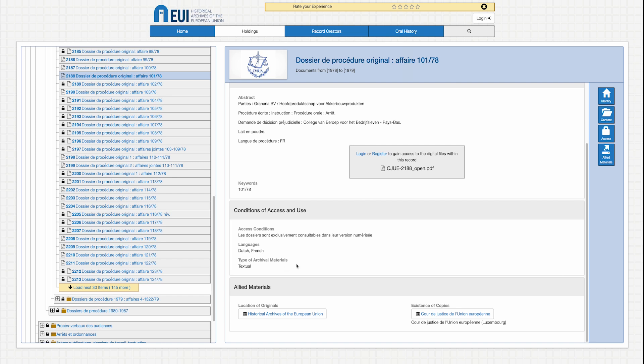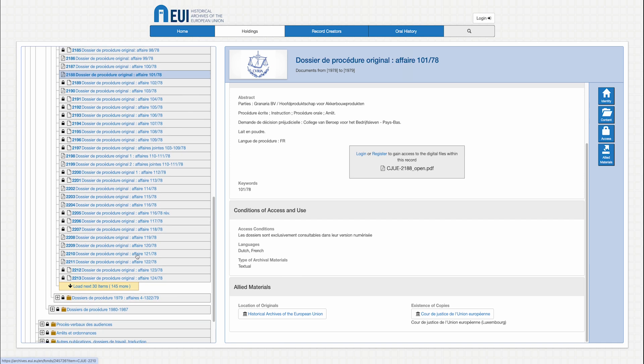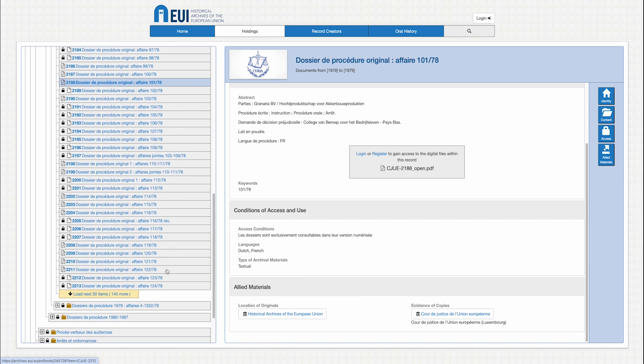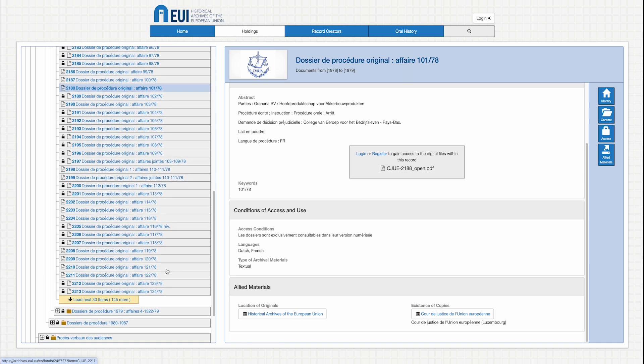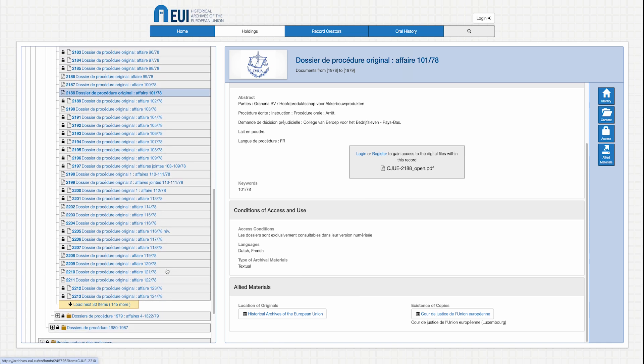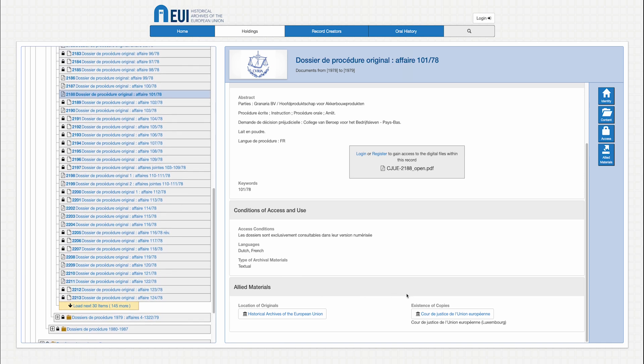We thus recommend that you consult those conditions which are found in the description of each file. Of course, not all of the archives have been digitized, and users may need to consult the files they need in person in our reading room in Florence. Access to the archives is free of charge and open to anyone for academic, journalistic, or personal research purposes.